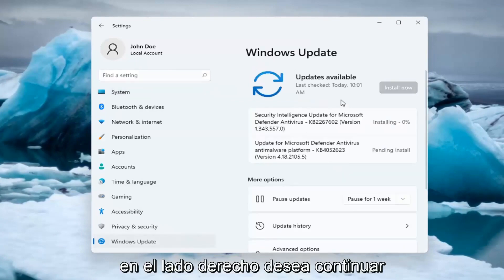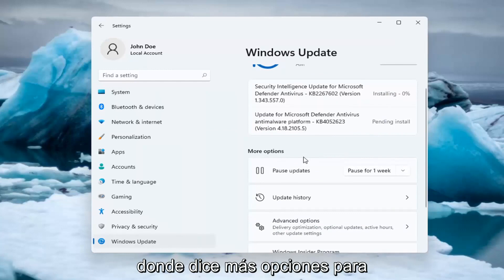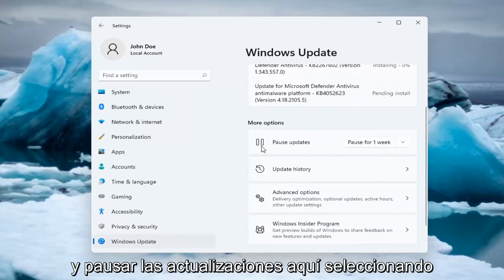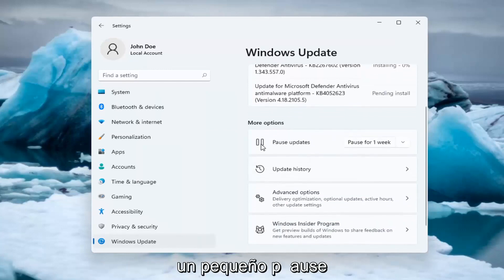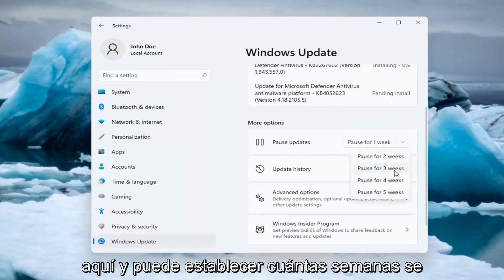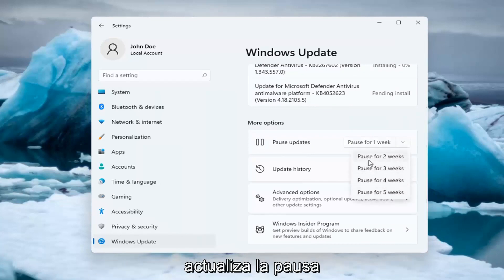On the right side, where it says more options for pausing updates, you can pause updates by selecting the pause sign as well as clicking the dropdown, where you can set how many weeks to pause updates for. Let's say we want to pause for two weeks here.